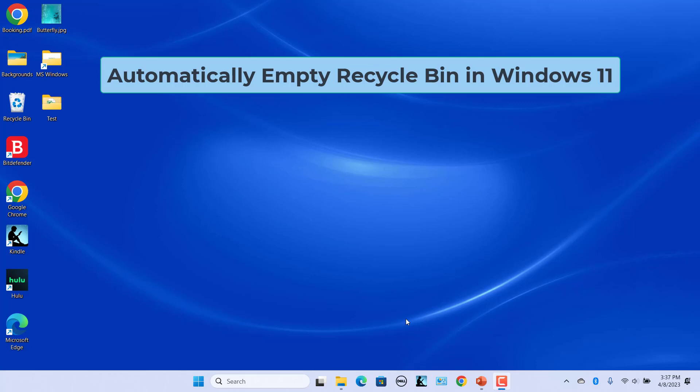Files and folders deleted from a Windows computer will be sent to the Recycle Bin. They will be kept there for a while unless Recycle Bin reaches its limit or you empty the Recycle Bin.